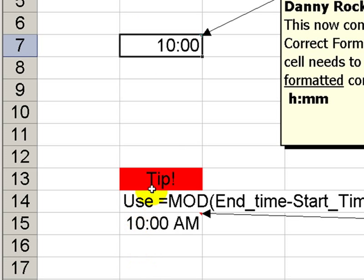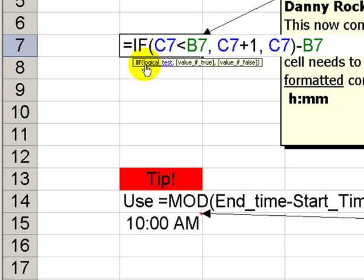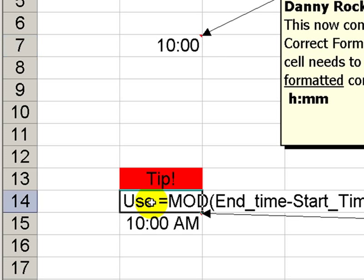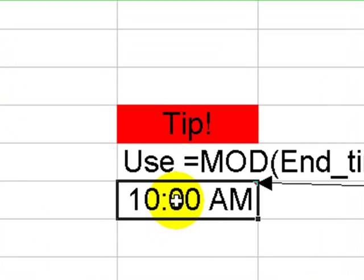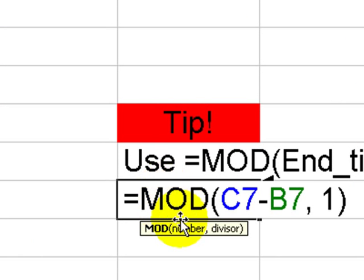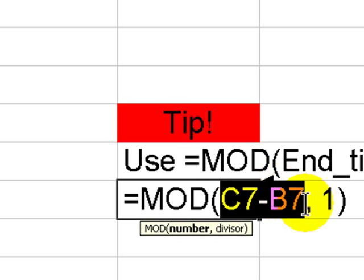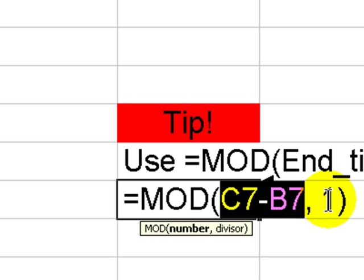And another tip that you can use if you don't want to use the IF function, here is a great function that will work. Use the modulus function, the MOD function. In the case of the MOD function, we're taking a number. In this case, the result of the end time minus the start time. And the divisor, in this case, will be 1.